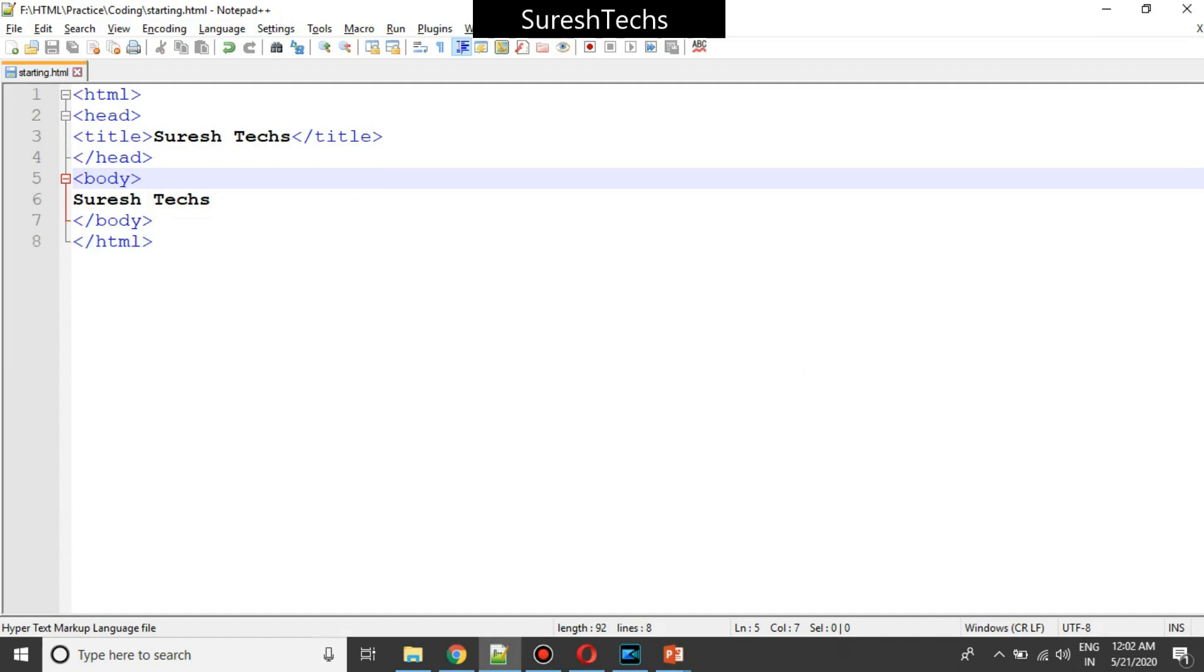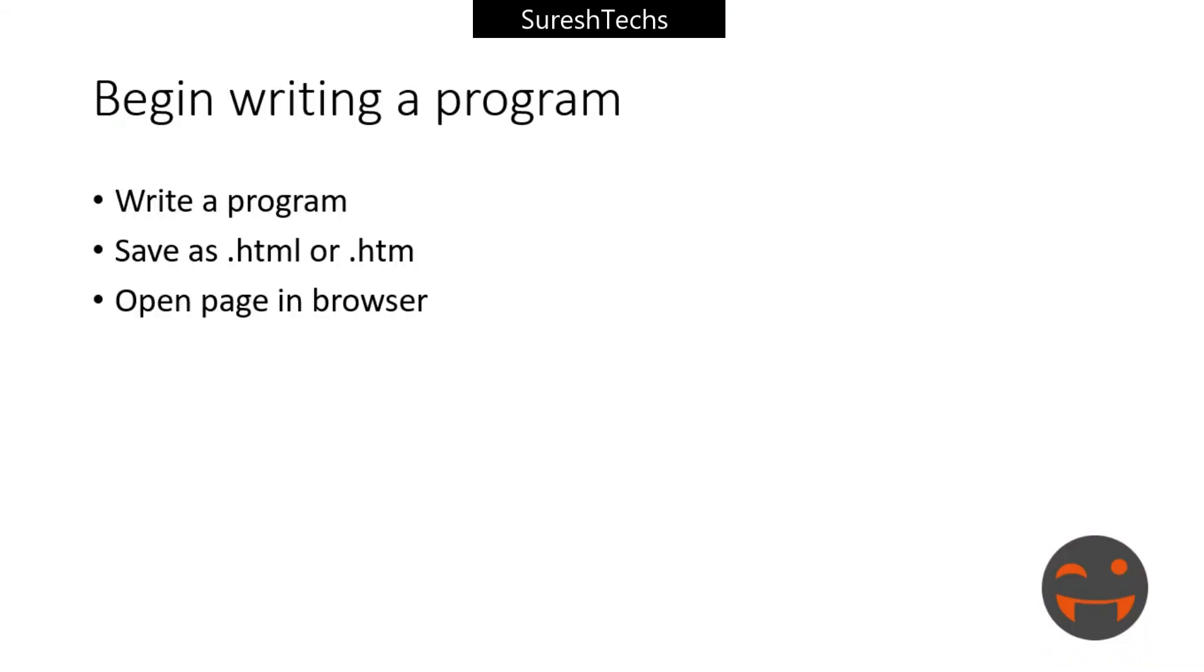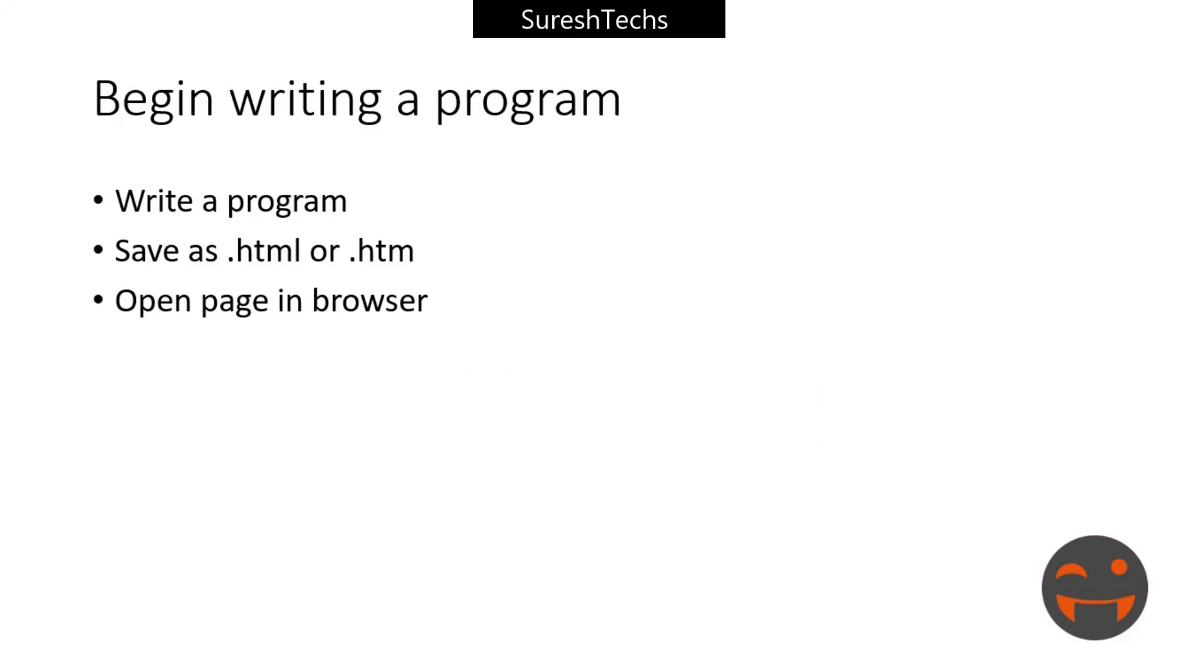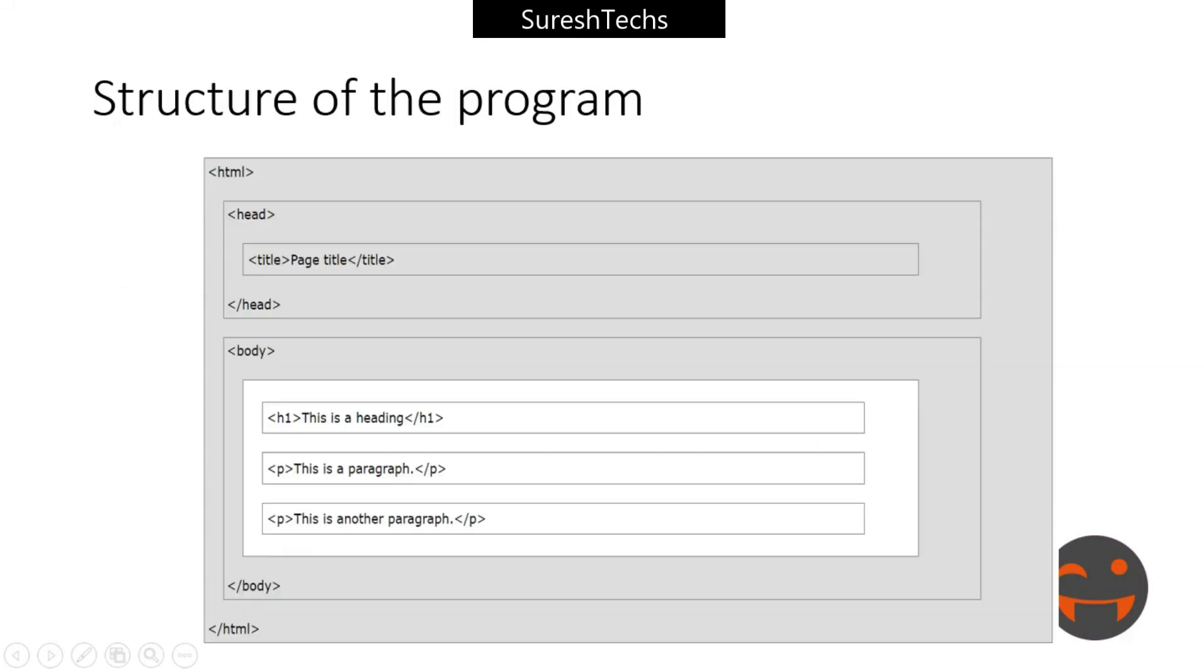So the basic structure of an HTML program looks like this. This is what we had done till now - we wrote a program, saved it and opened it in a browser. This is the structure of an ideal HTML program. It will have HTML element and inside that it will have body and head. This is not mandatory, but that's the standard way. If you want to display title, you should have that inside a head element.